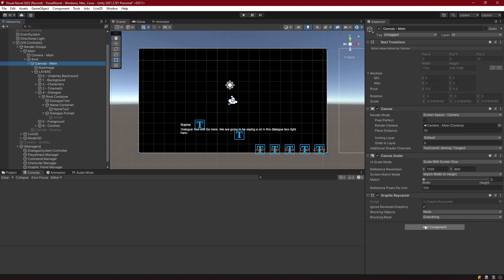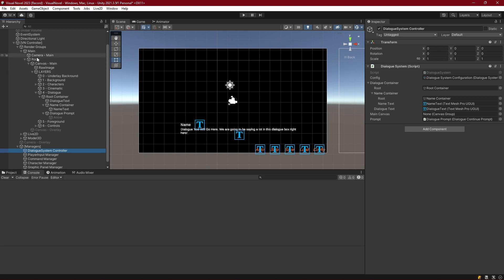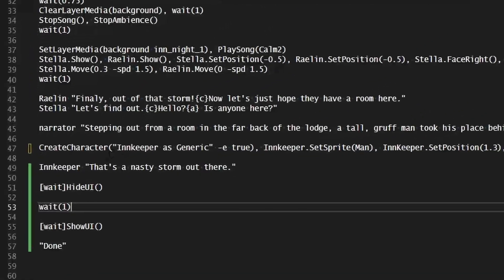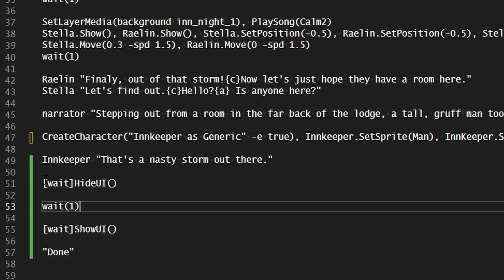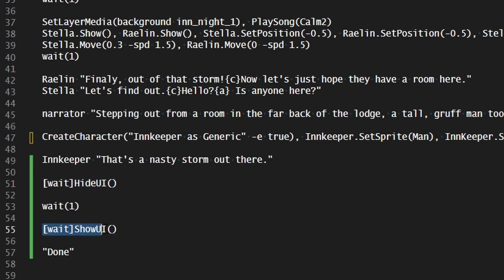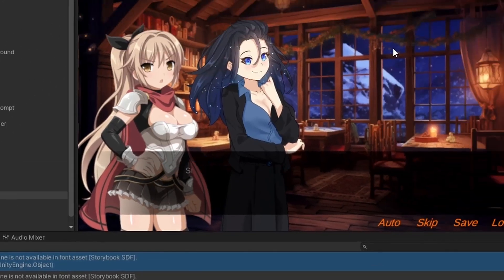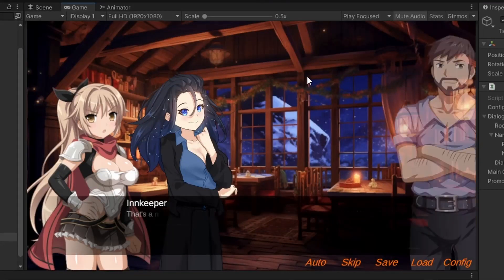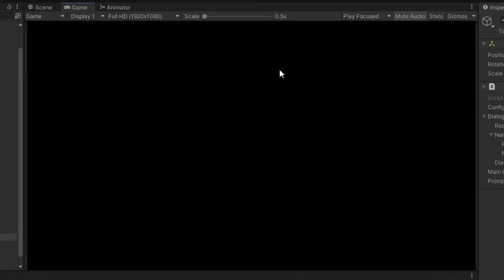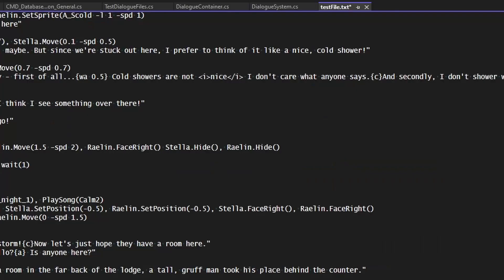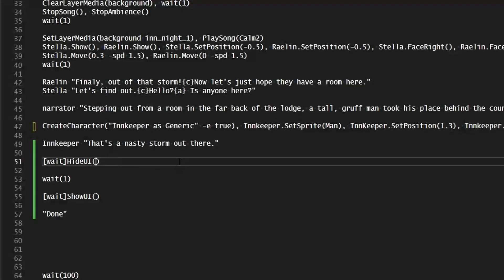Let's make sure that in our scene we add a canvas group to our main canvas and associate that to the main canvas variable inside of our dialogue system. So now we've got that hooked up. After they come into the inn and the innkeeper comments on the storm, we're going to hide the UI, then wait, and then show the UI. So we come through, we're in the inn, the innkeeper comes out, then we fade out and we fade back in.